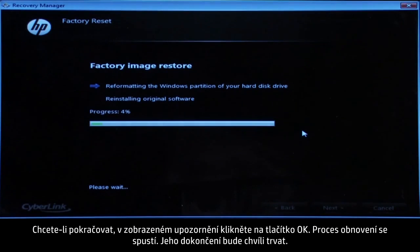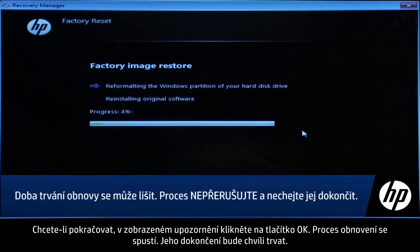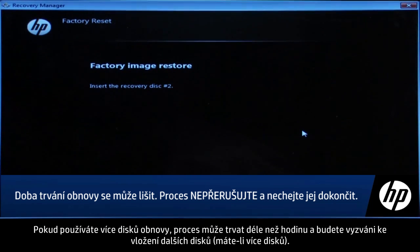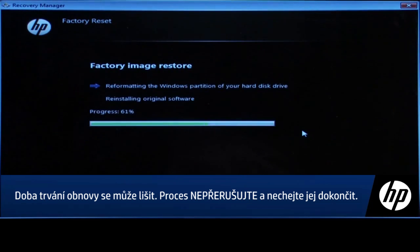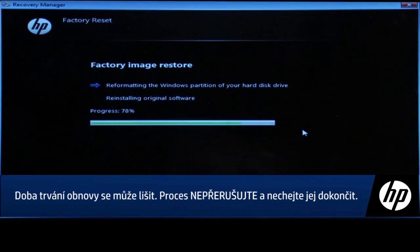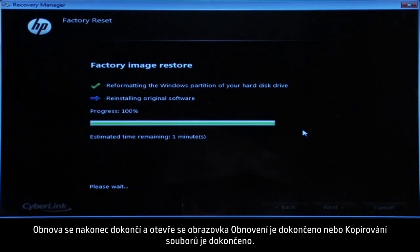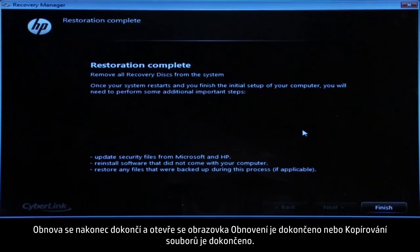The recovery process starts. This will take a while to complete. If you are using recovery discs, the process can take over an hour and you will be prompted to insert more discs if you have more than one disc. Eventually, the recovery process completes and you are presented with either a Restoration Complete screen or a File Copy is Complete screen.